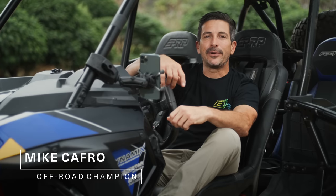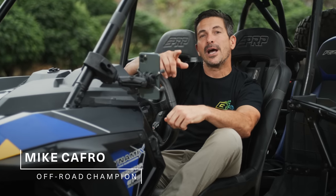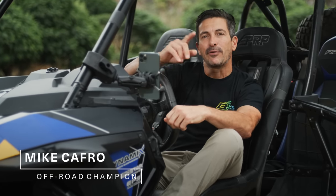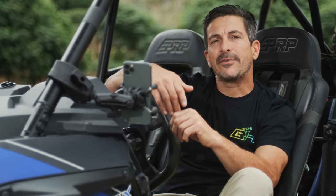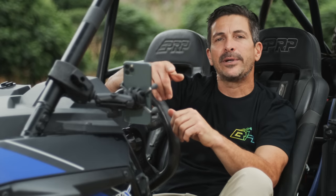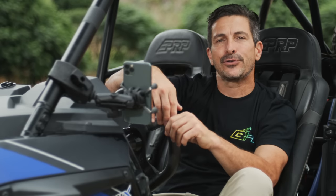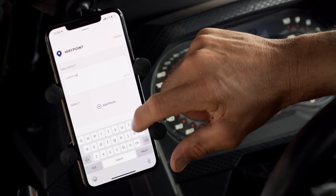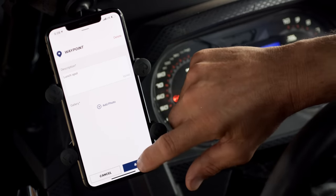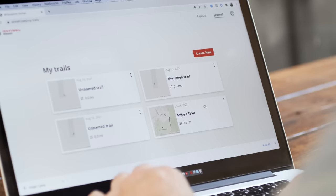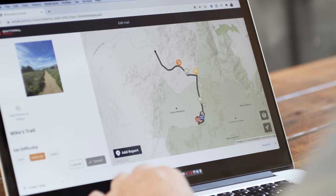Hey guys, Mike Capro here. Today we're going to show you how to use the OnTrail app from BF Goodrich Tires. We're going to cover everything from downloading the app and creating an account to getting out on your first trail. We're also going to be going over how to create and edit your own trails, as well as how to save and share them with the OnTrail community.